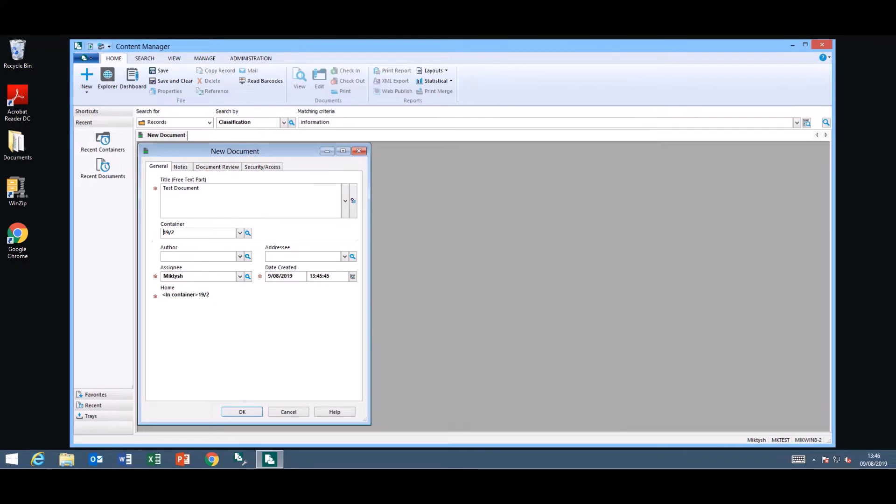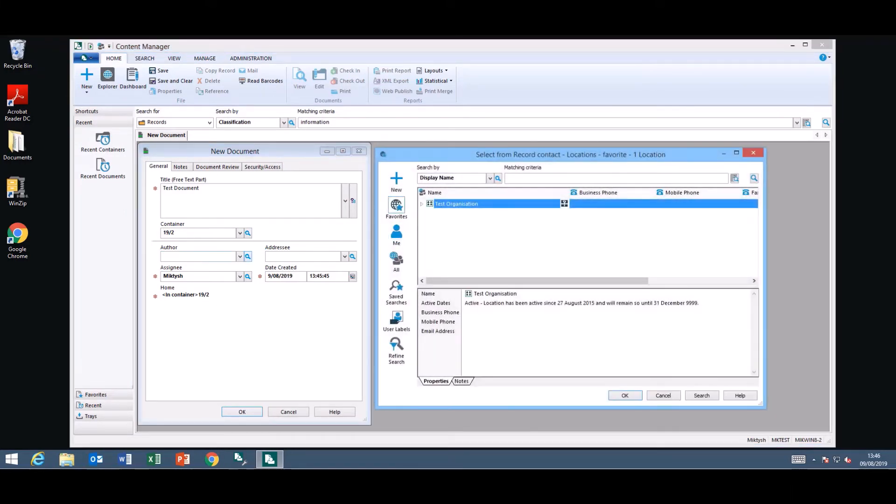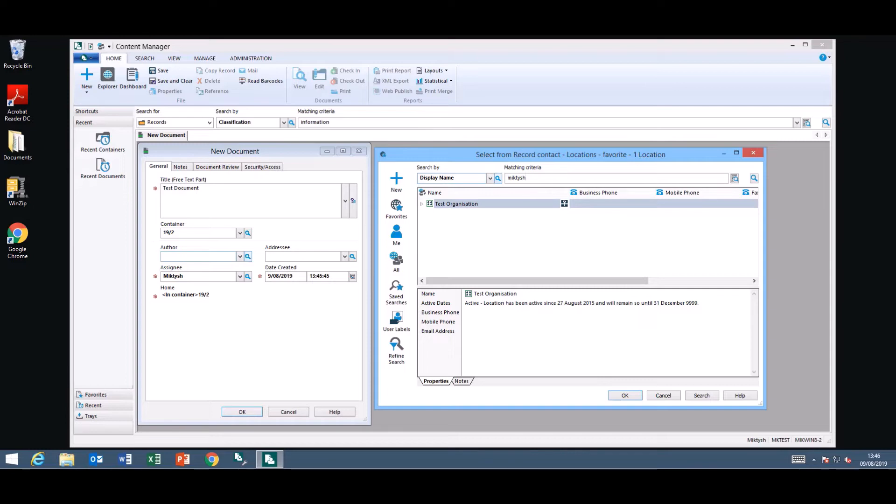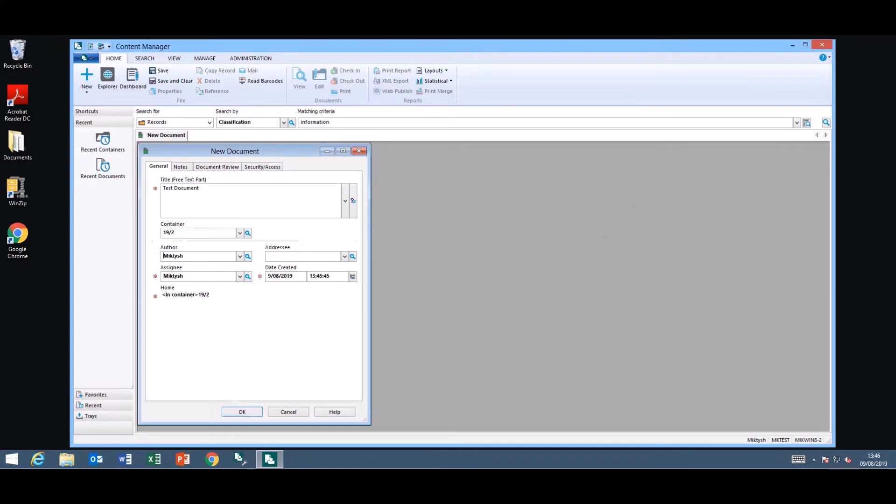It is also the same when you're looking up a location for a location field. You have your quick find toolbar sitting on the top. Type in who you're looking for. Select them and click OK.